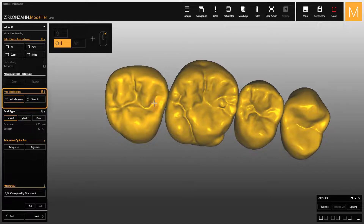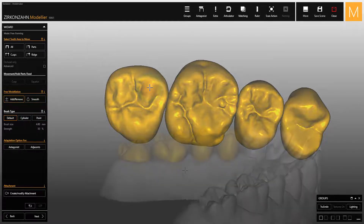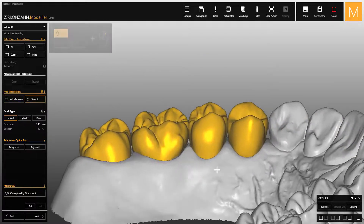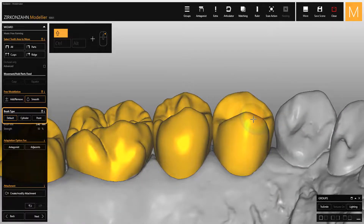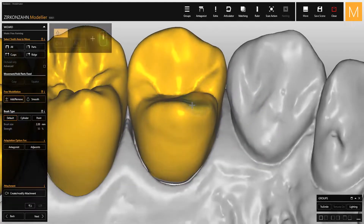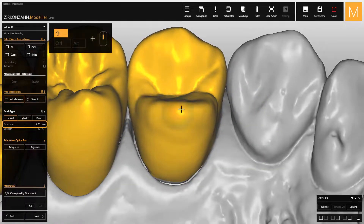If you want to switch between the add/remove and the smooth function, hold down the Control key and the right mouse button. You can also switch between the different brush types by pressing the Shift key and the right mouse button. Press the Shift key while scrolling down the mouse wheel to quickly change the brush size.